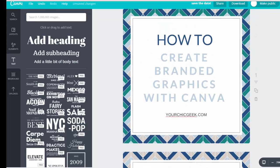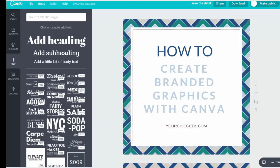So this pretty much concludes this tutorial on how to create a branded blog image with Canva. I really hope you enjoyed it. If you did, please share it with your friends and the peeps on social media. Again, I'm Kim George, your Chic Geek, and I'm out. See you around. Cheers.